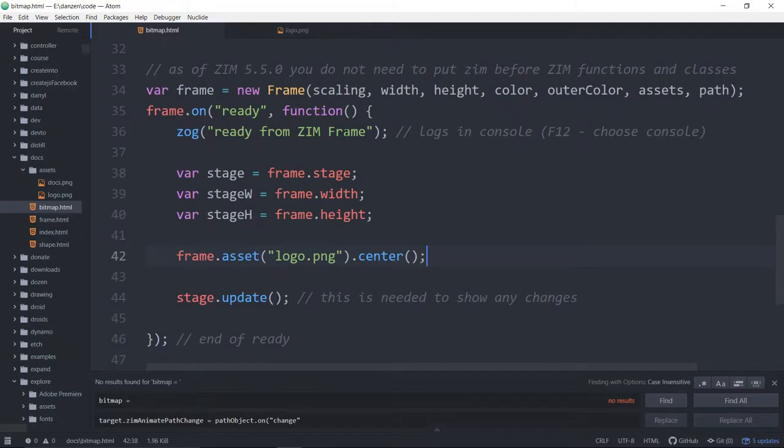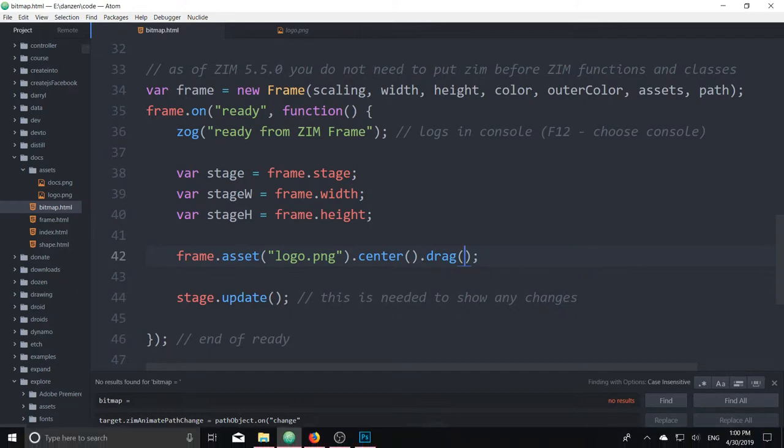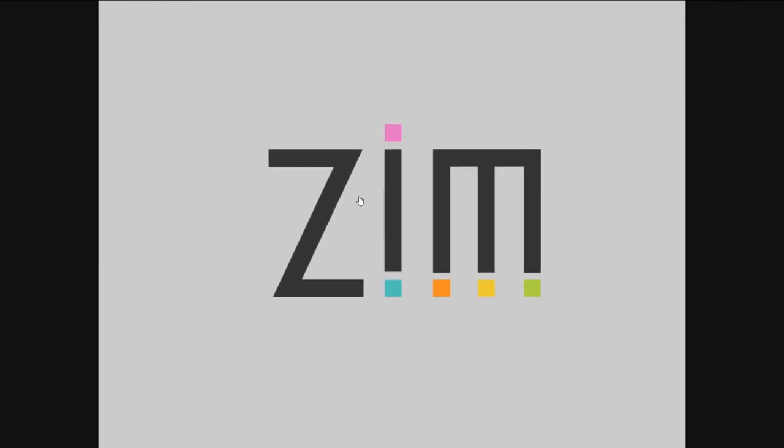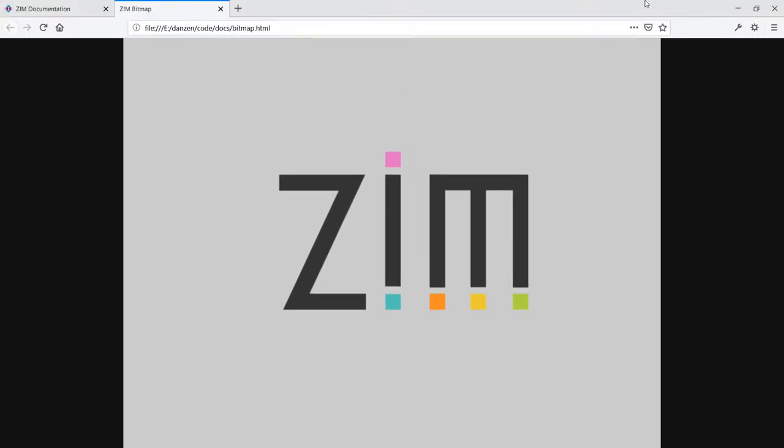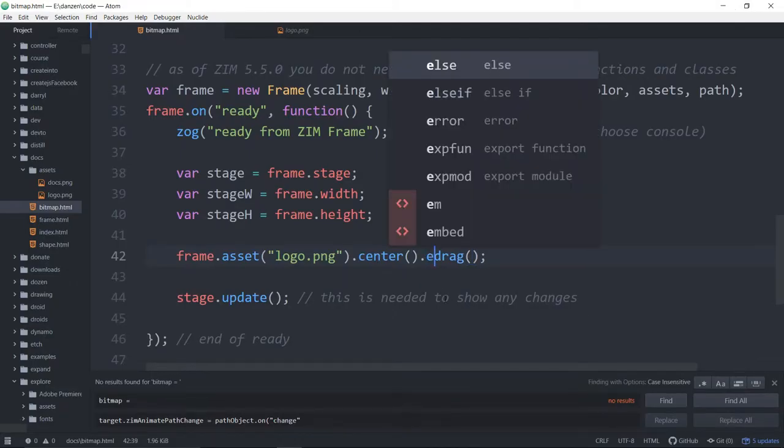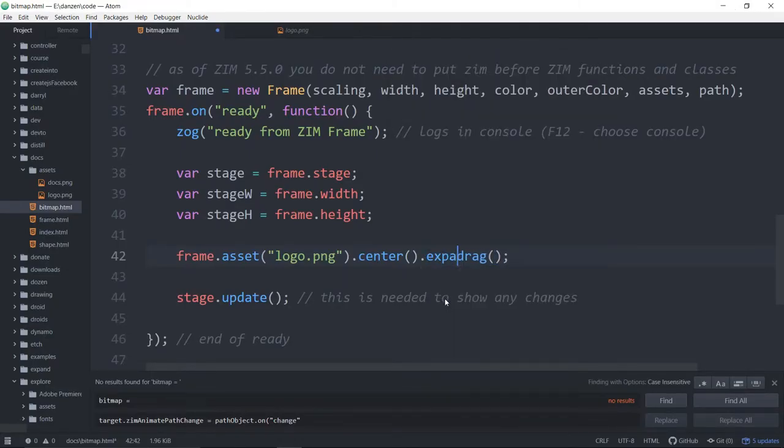And once that's there, it acts like any other asset. You can dot drag it. Now just be careful with the dot drag, or even a press of this. If we refresh here, I can drag this, but look, I can't drag it in the empty spaces.